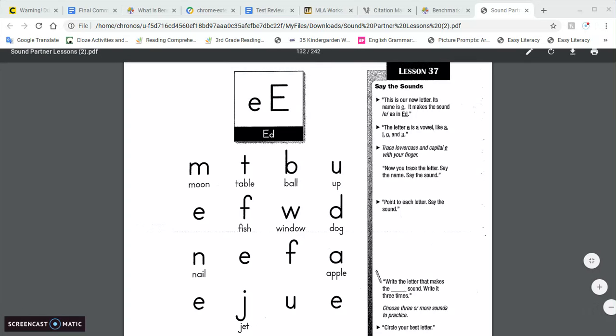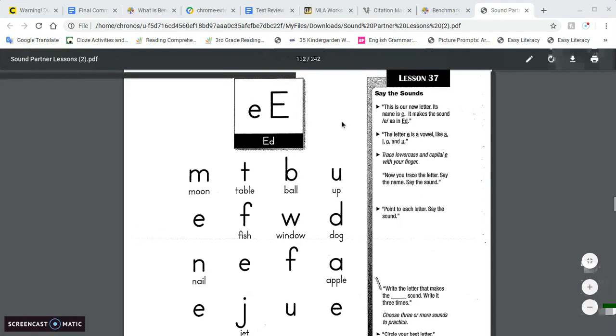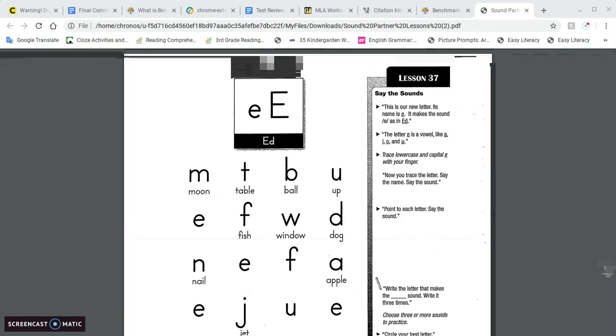Another Sound Partners lesson. I hope you're doing good so far. So today we have a new letter, the letter E.